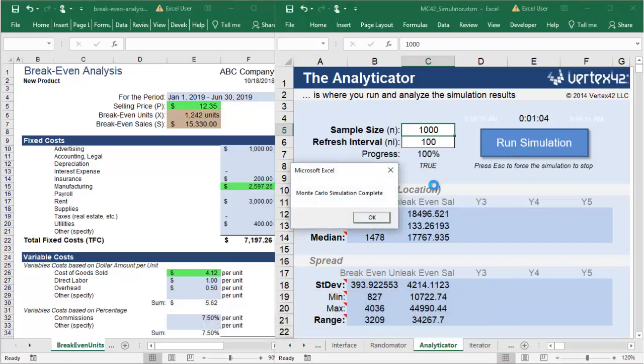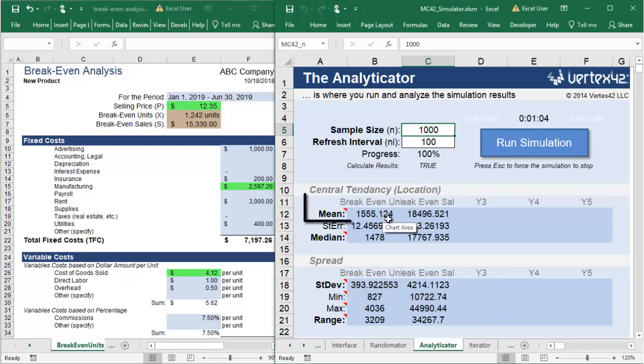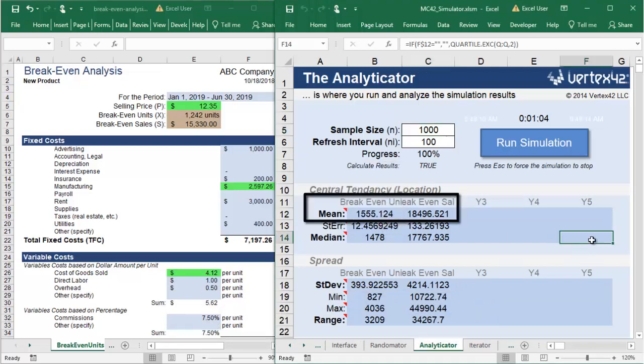When the simulation finishes, you can see the projected values of the breakeven units and dollar amount of sales.